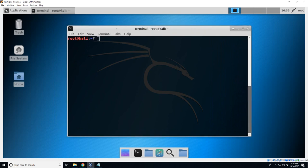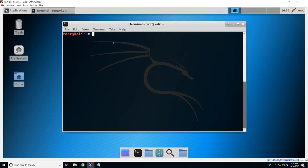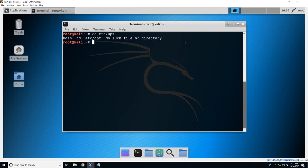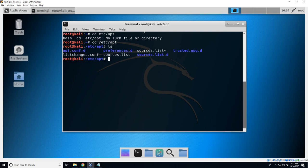If you're using the 64-bit full version you probably shouldn't be having this issue, but if you're using the light version just follow the steps. We need to change the directory to /etc/apt. Let's try that again. There we go. So change directory to /etc/apt.